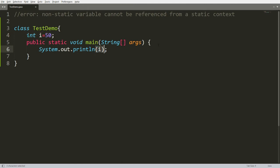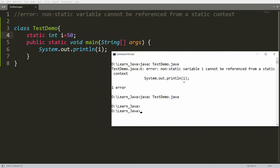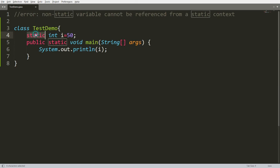There are two solutions. The first solution is to declare your variable as static. If you declare i as static, you will be able to easily access it. Save the file, compile, and run 'java TestDemo' — you will get the output 50.